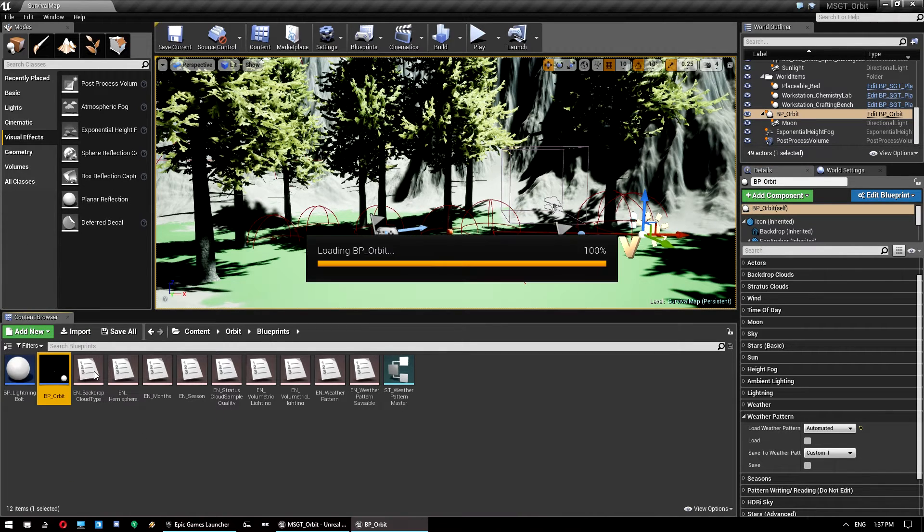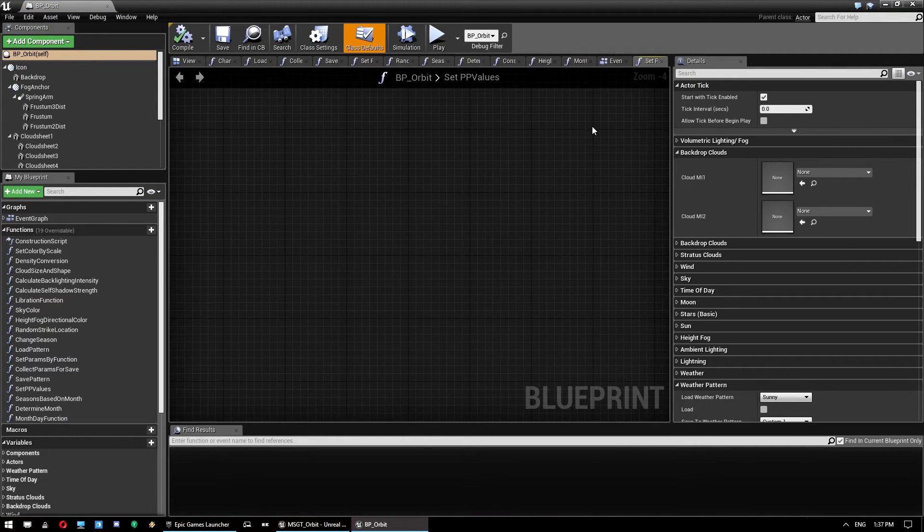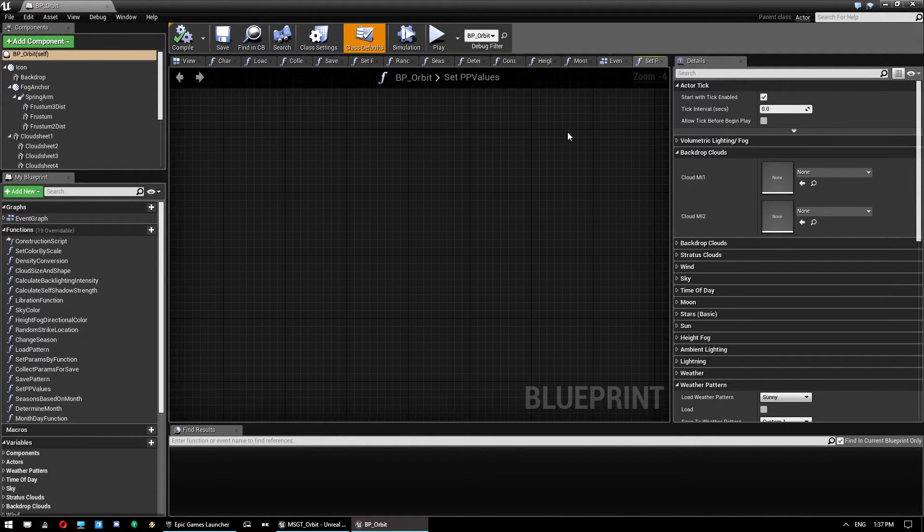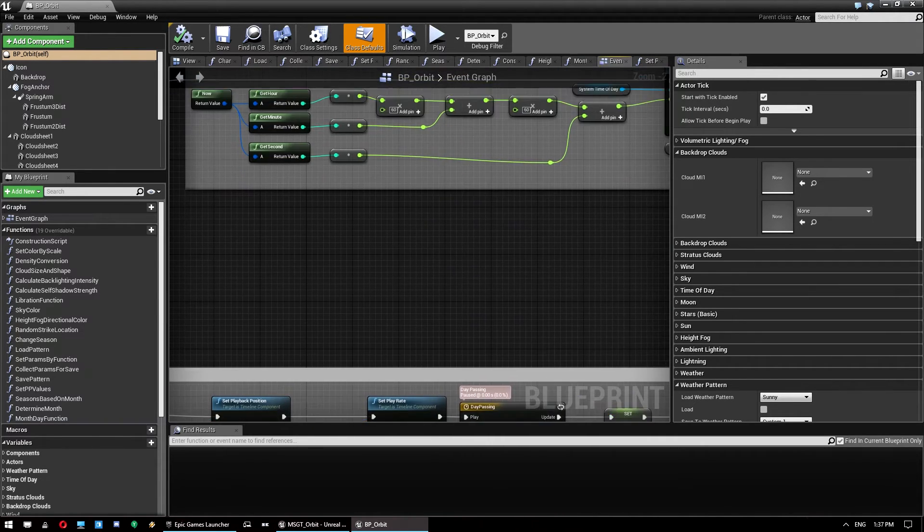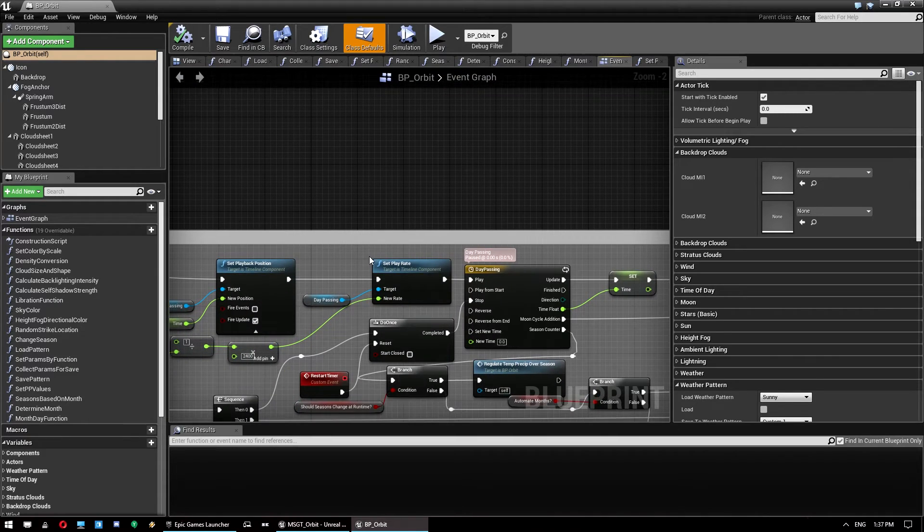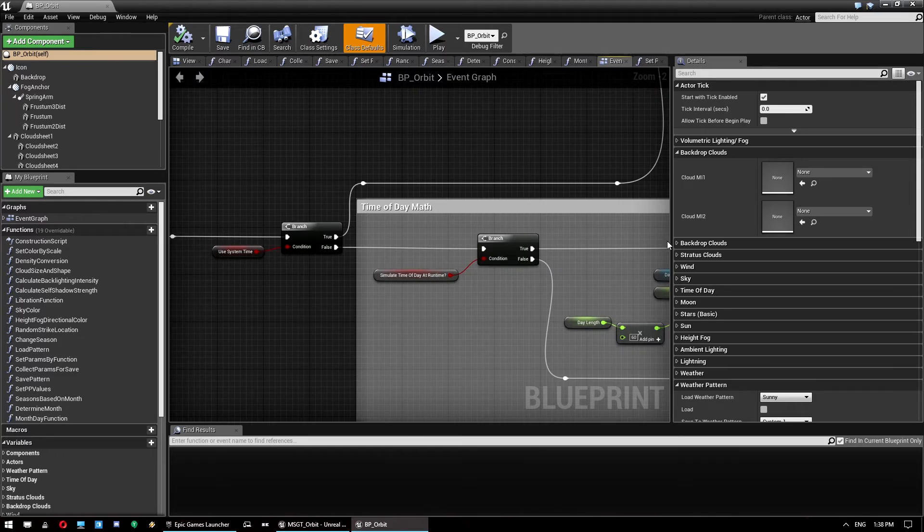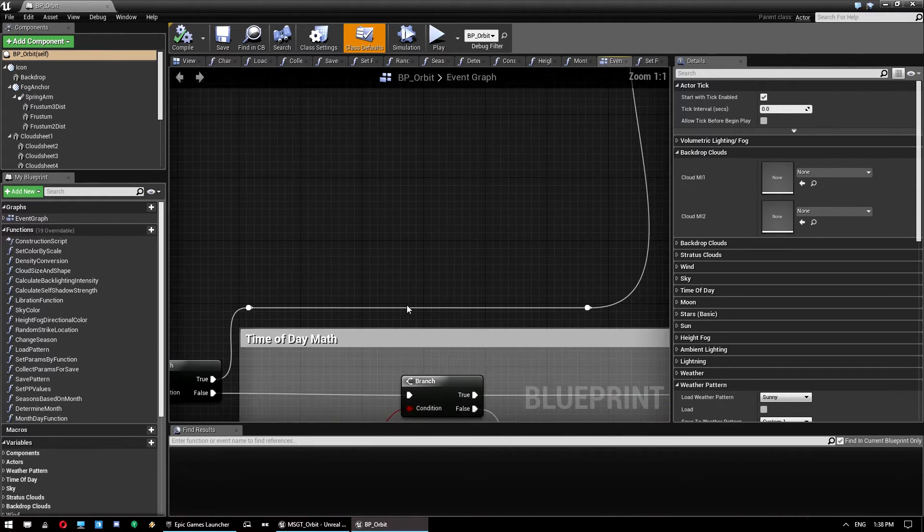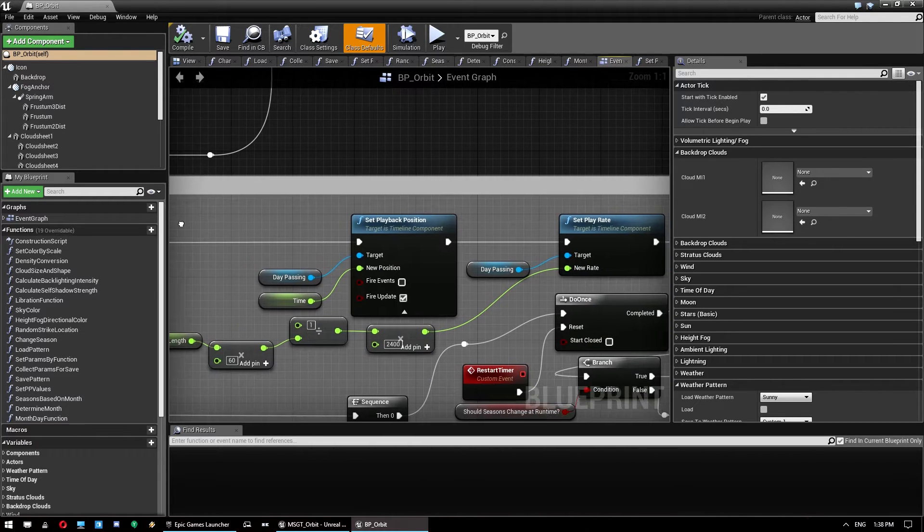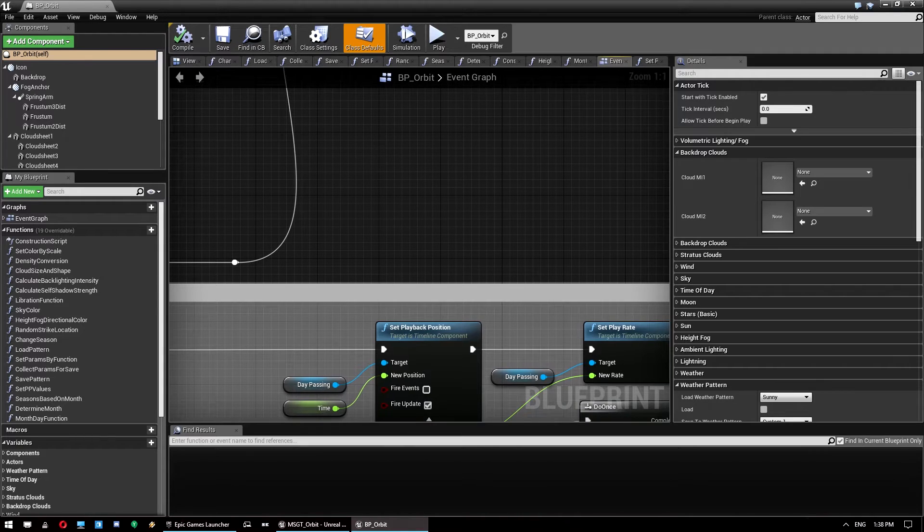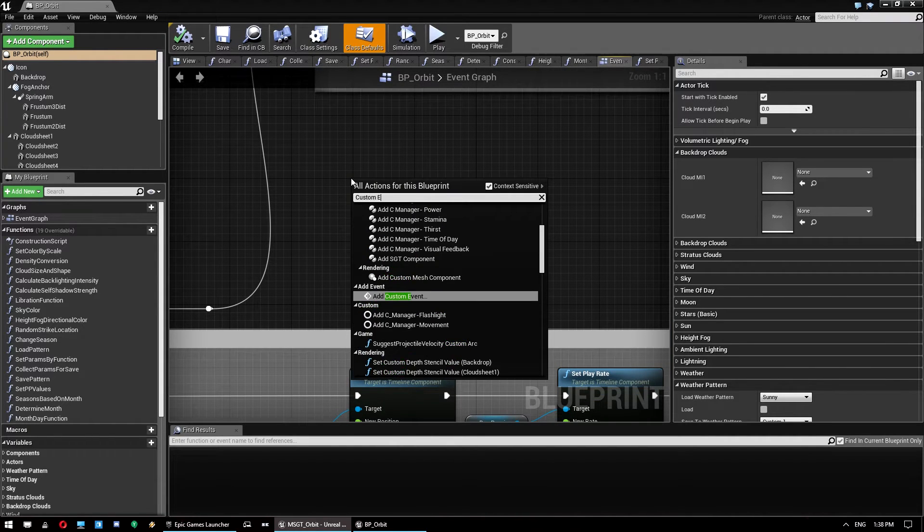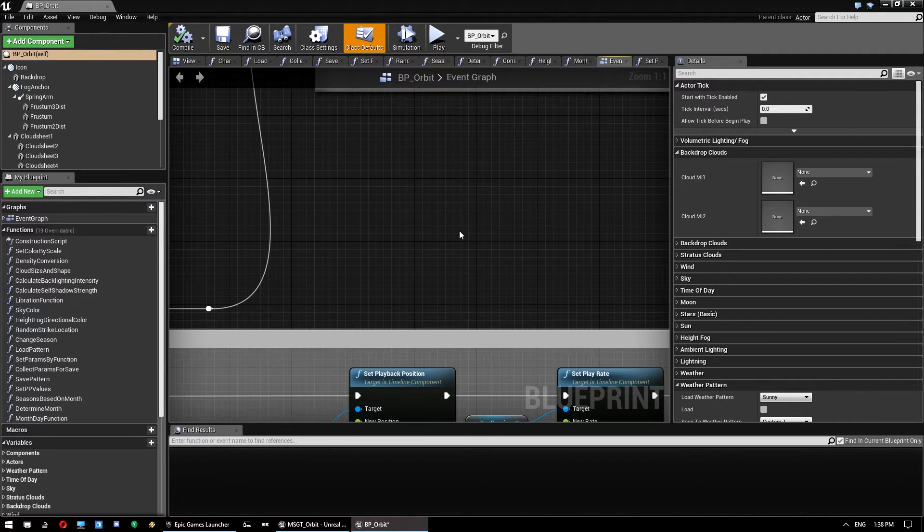So that's all we need to do for that. What we need to do is actually open up this blueprint orbit, BP orbit blueprint here. And we're interested in the event graph. Now, given the complexity of the system and all the features it has, it is quite a chunky blueprint to work with. But we're actually looking for this bit right here called time of day math. So if you zoom all the way out, you just want to go to this one here and go time of day math. And what we want to do is create a new event. So right click and go custom event. Wait for that to load. And give that a name. So we're going to call it MSGT update.